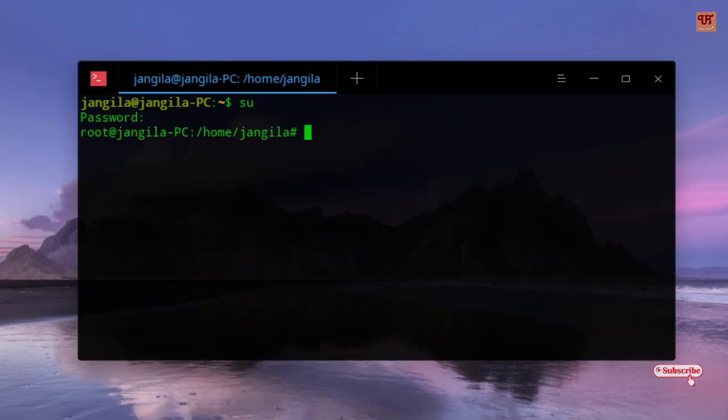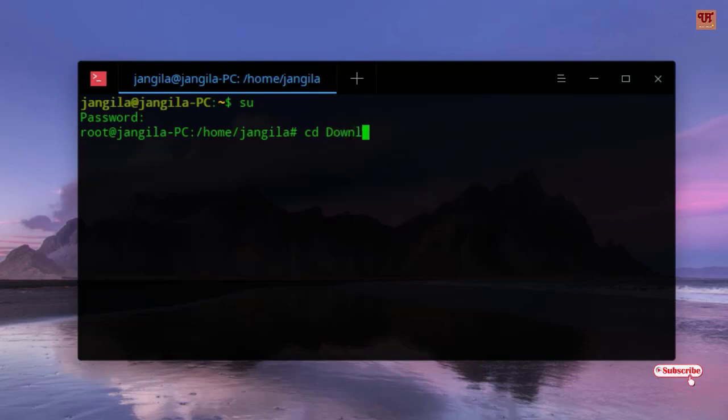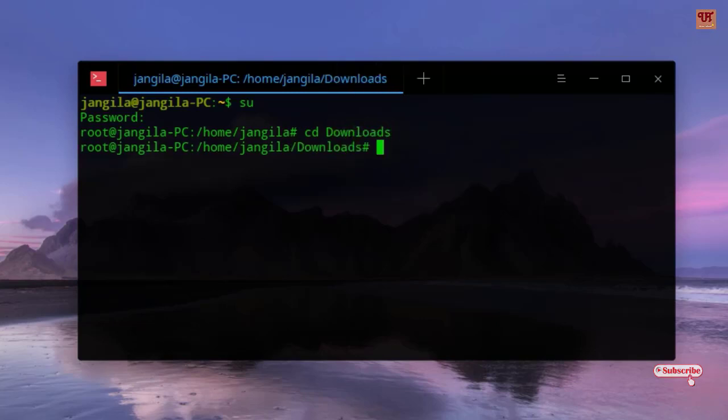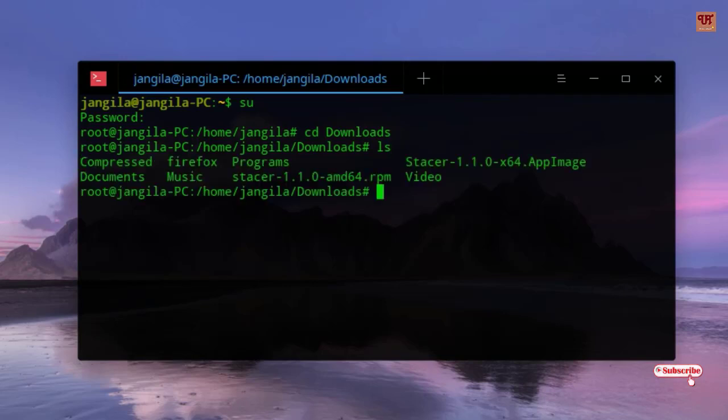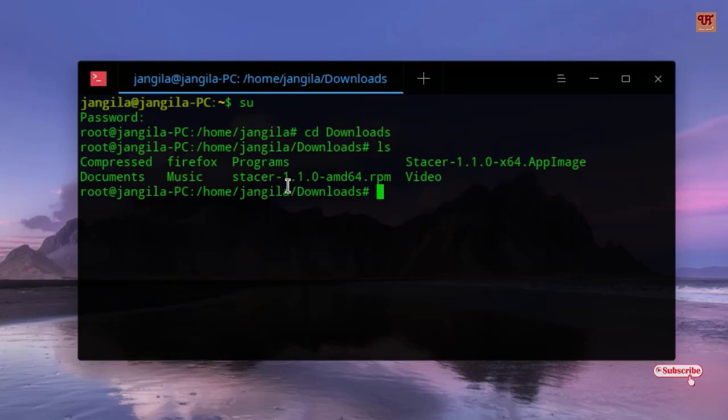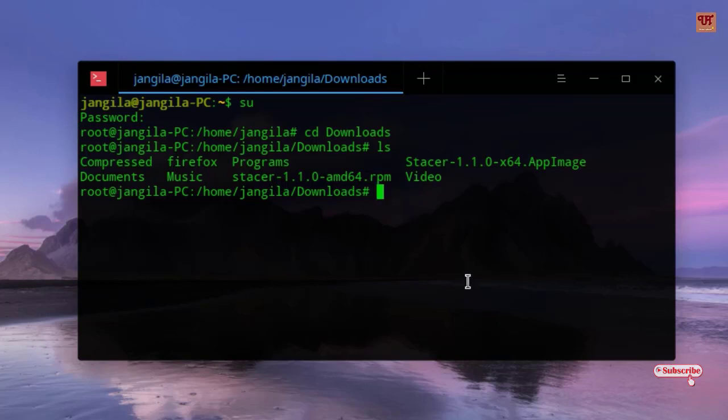Type 'cd downloads' and hit Enter. Now we'll display what applications are present in this folder. You can see here Stature, version 1.0.